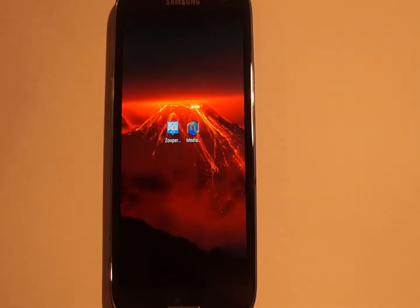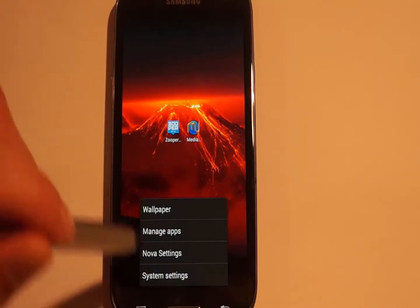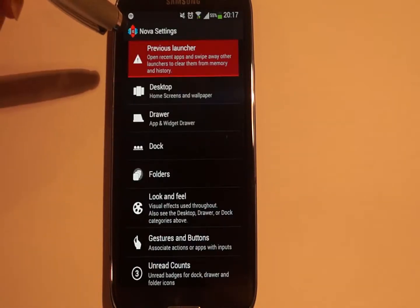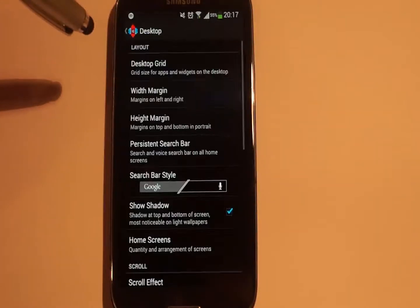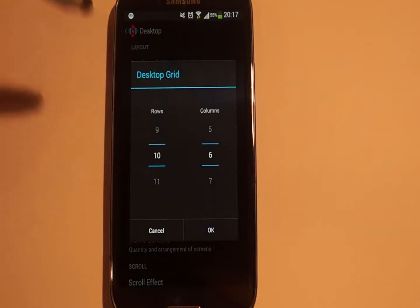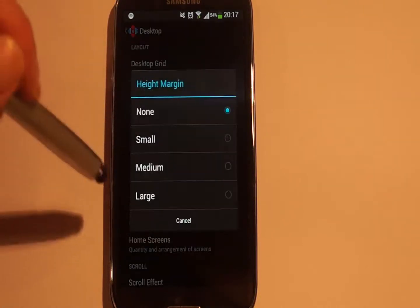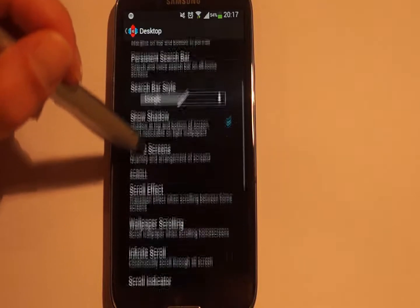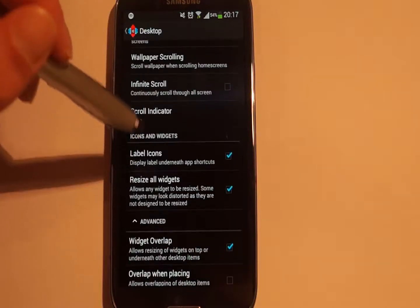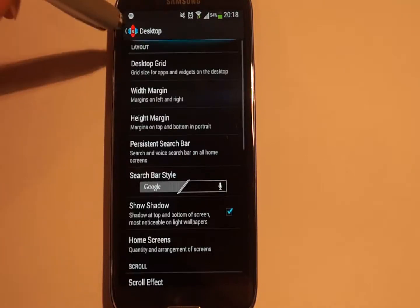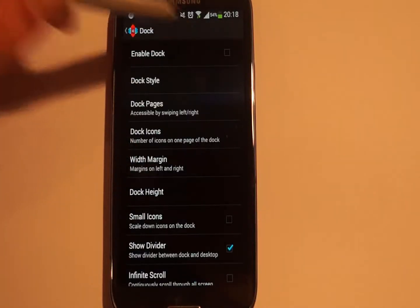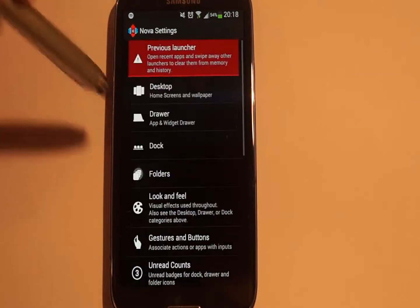I use Nova Launcher. First we go to the Nova settings. The first one is desktop settings — desktop grid size. I use 10x6. The width margins I select none, and the height margins none. Then under Dock, I have deactivated the Dock. And that is it — Nova is ready.